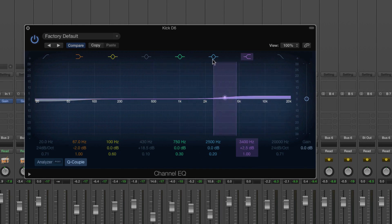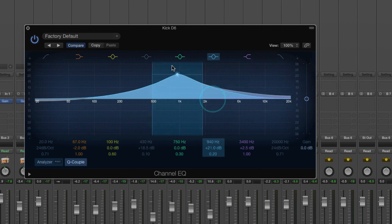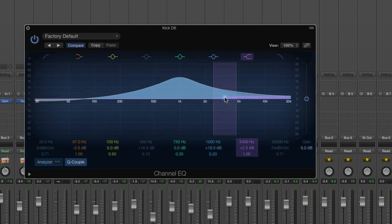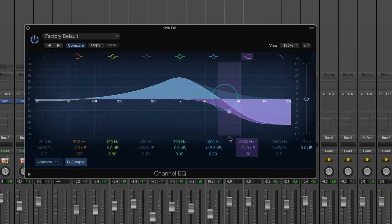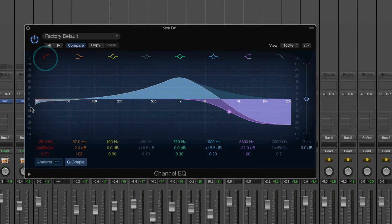So rather than a band EQ which tails off, a shelf will boost or cut everything above it like so. Then we also have these two which is called a filter.